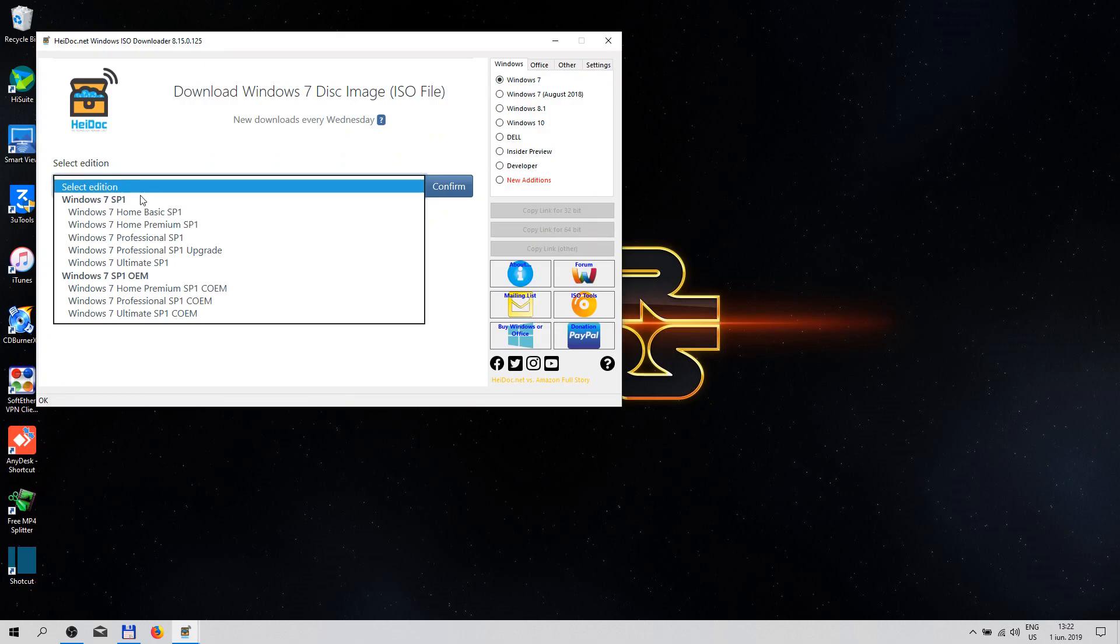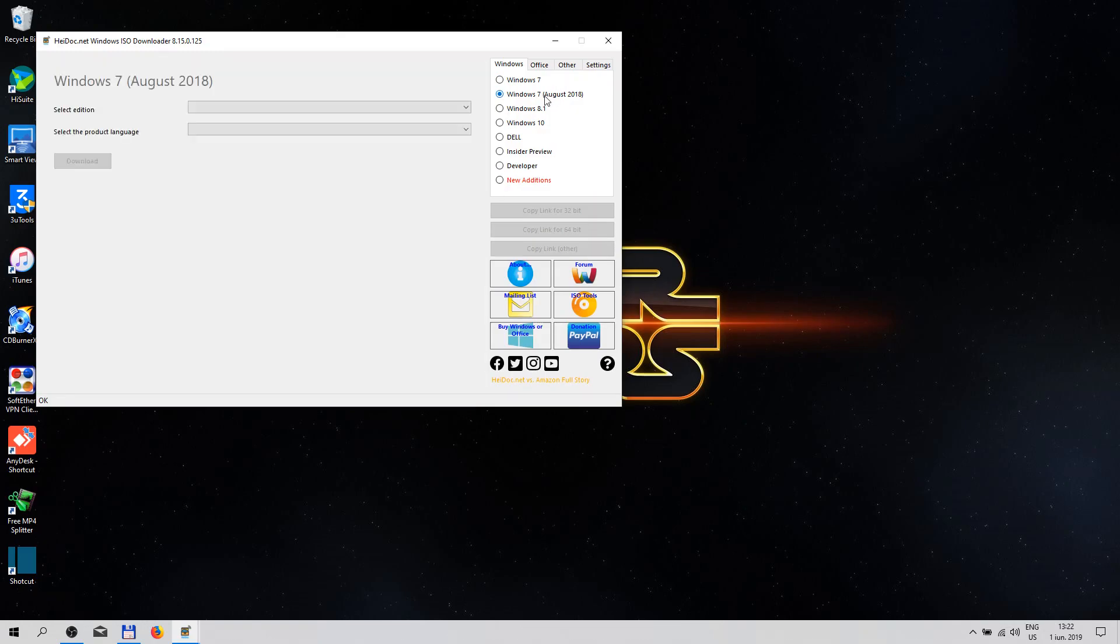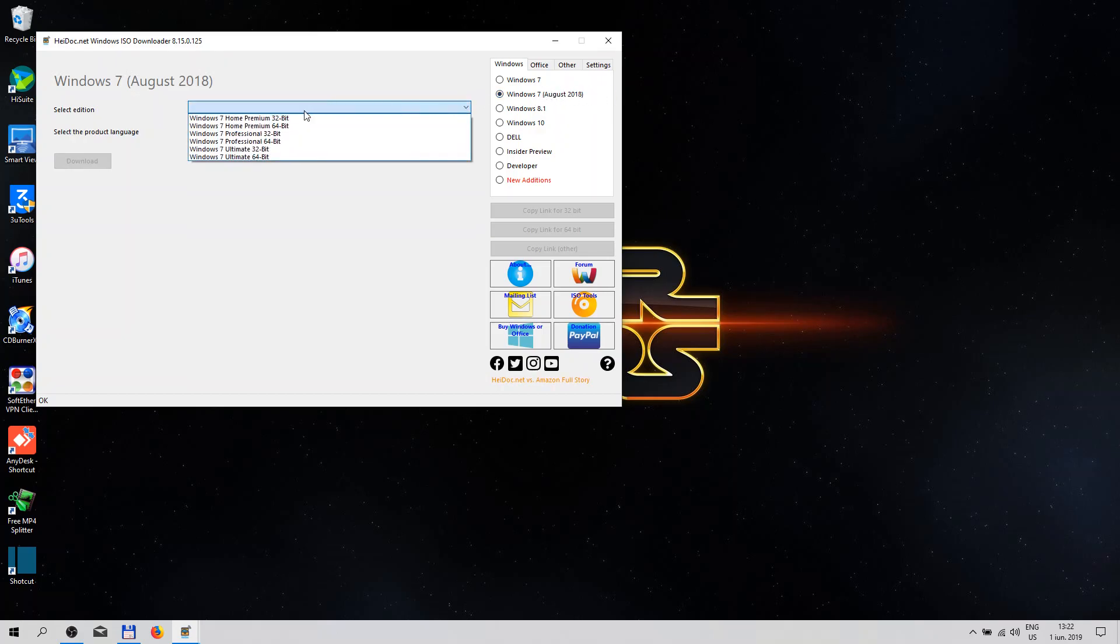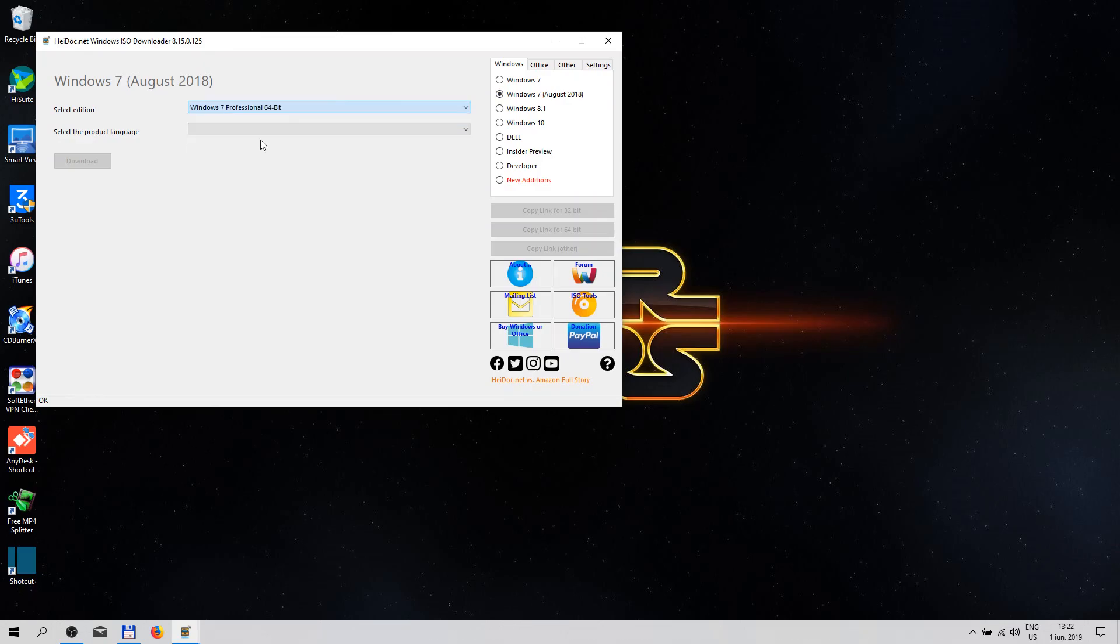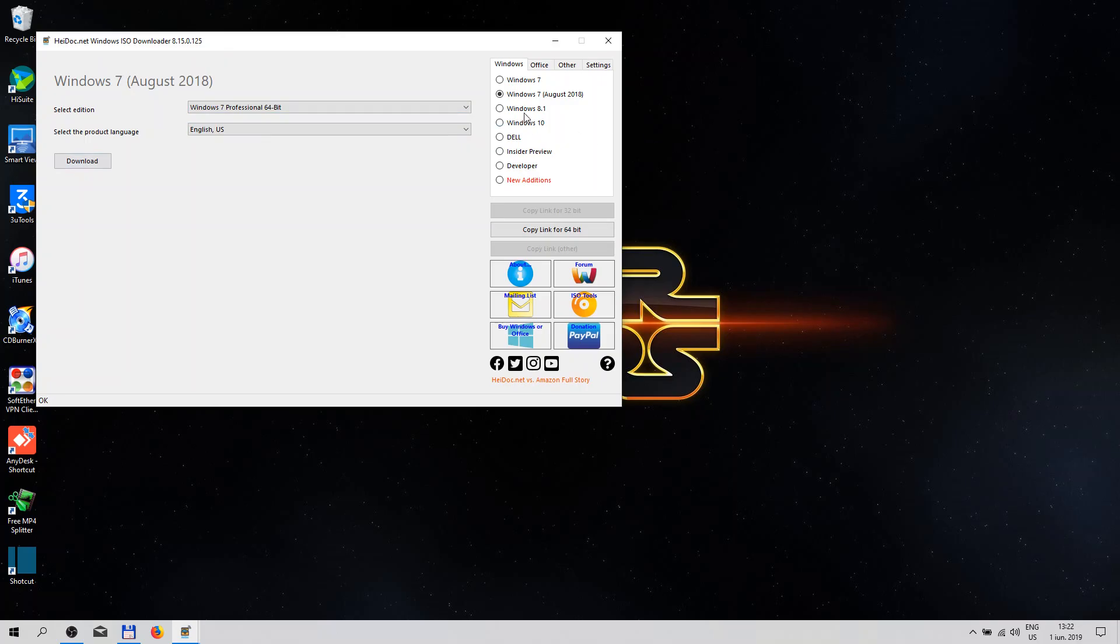SP1 OEM version, the Windows 7 from August. This is the version with all the updates. You can select Professional and the language, hit download. Windows 8.1.